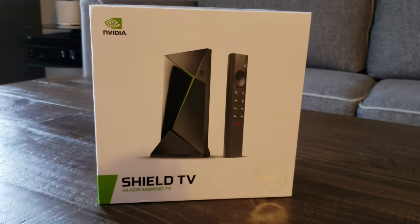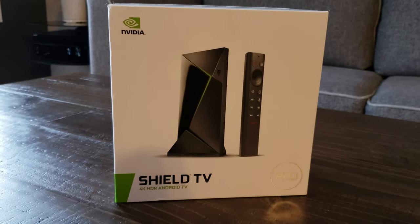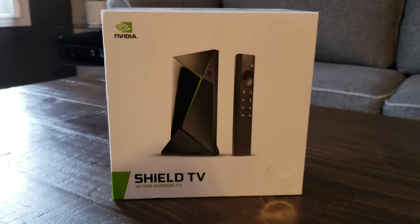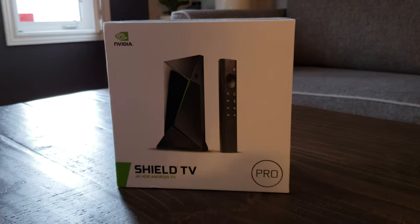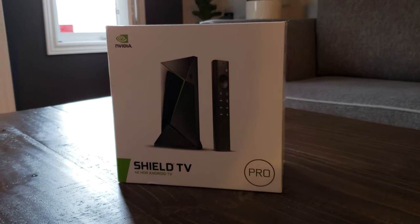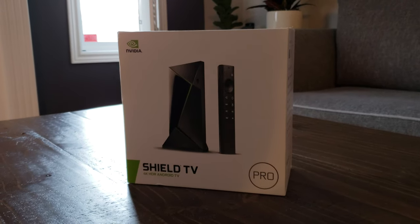So you just picked up a new Nvidia Shield TV and you want to stream games from your computer directly to the TV. Today I'm going to be showing you how to do that using GameStream.